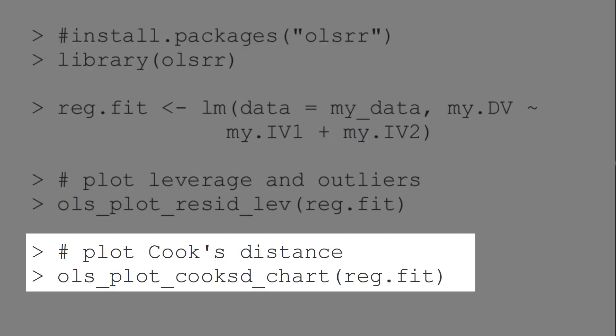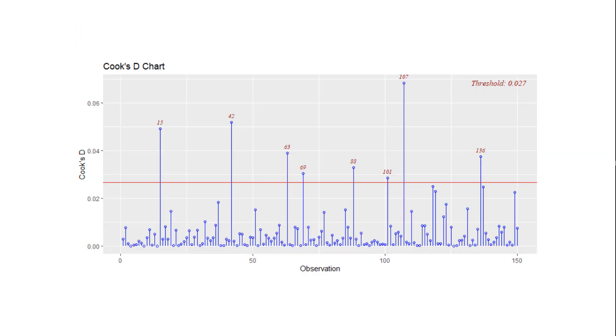The second option I use is Cook's distance. This threshold here is extremely conservative. You can find sources for other cut-off values in the video description.